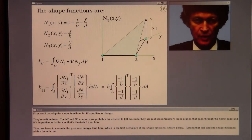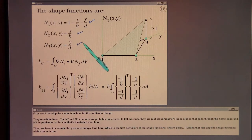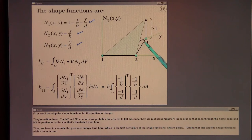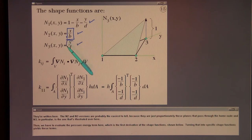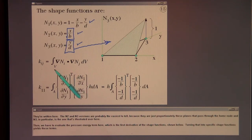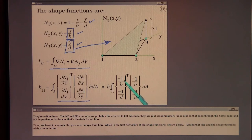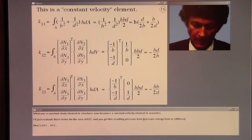First we'll develop the shape functions for this particular triangle. N2 and N3 versions are the easiest to identify because they are proportionally planes that pass through the home node. N3 in particular is illustrated over here. Then we evaluate the pressure energy term, which is the first derivative of the shape functions. Turning that into specific shape functions yields these terms. What was a constant strain element in structures now becomes a constant velocity element in acoustics.